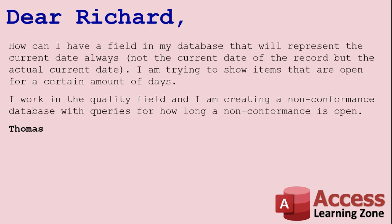I'm trying to show items that are open for a certain amount of days. I work in the quality field and I'm creating a non-conformance database with queries for how long a non-conformance is open.